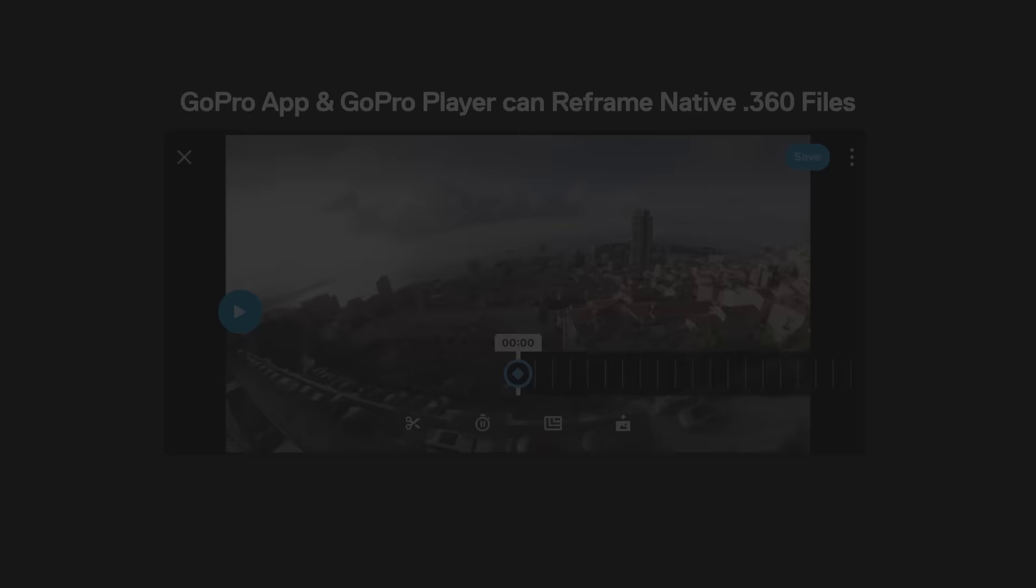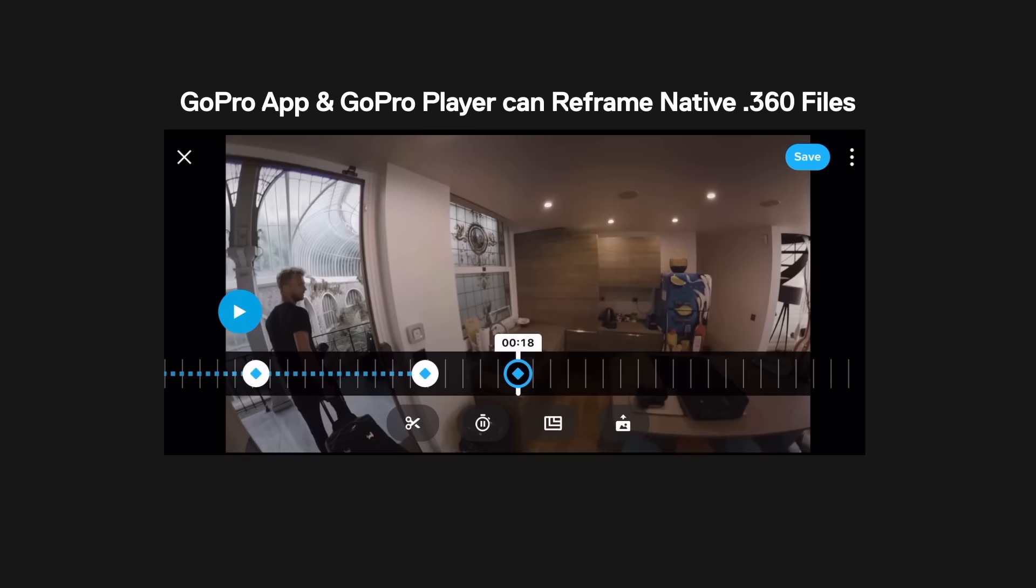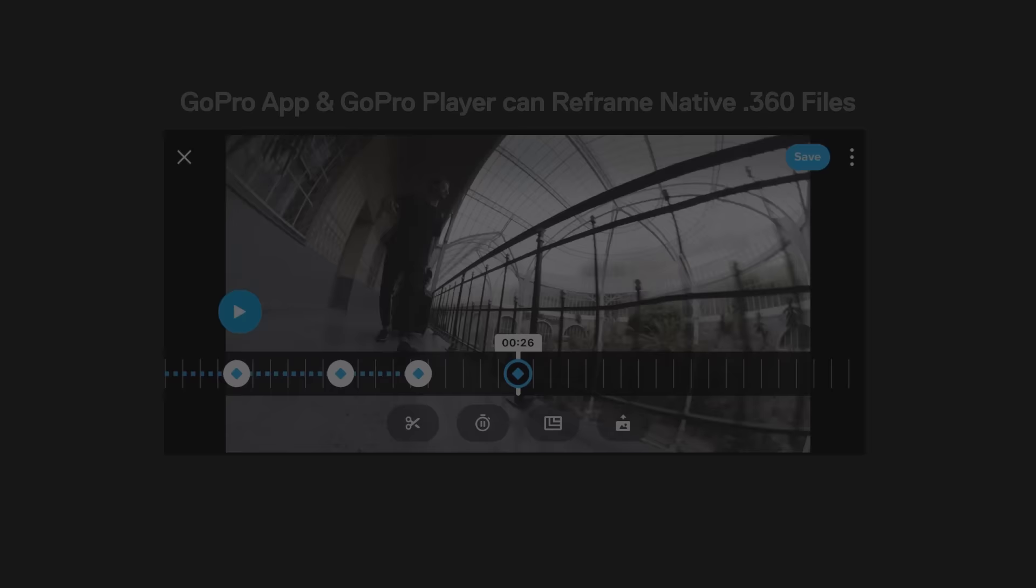I've already done a walkthrough of reframing in the GoPro app, which is super similar to the desktop GoPro player reframing flow. You can open the .360 files directly in the GoPro player and reframe them right away, but for this demo, I converted the .360 to a ProRes to edit in Premiere. The advantages here are you have more fine-tuned controls over the reframe movements, as well as additional features such as lens correction.